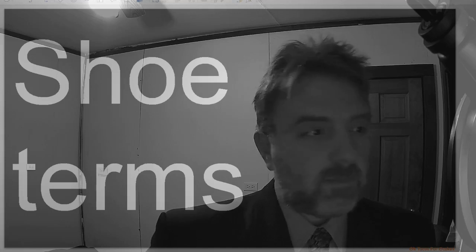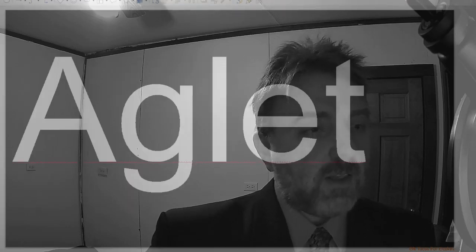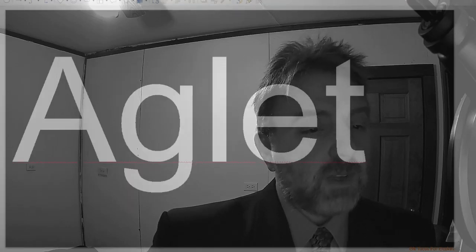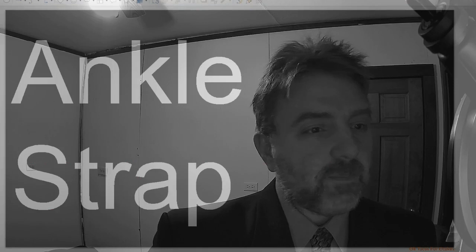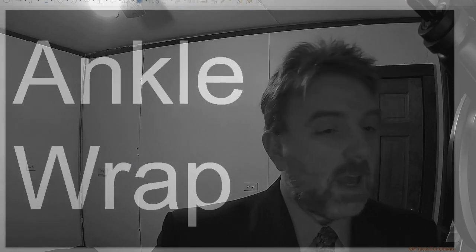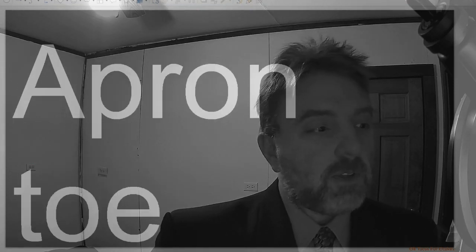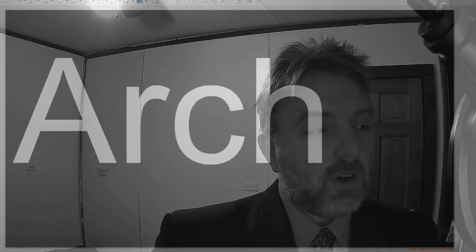Shoe terms. Anglet, ankle strap, ankle wrap, apron tail, arch.